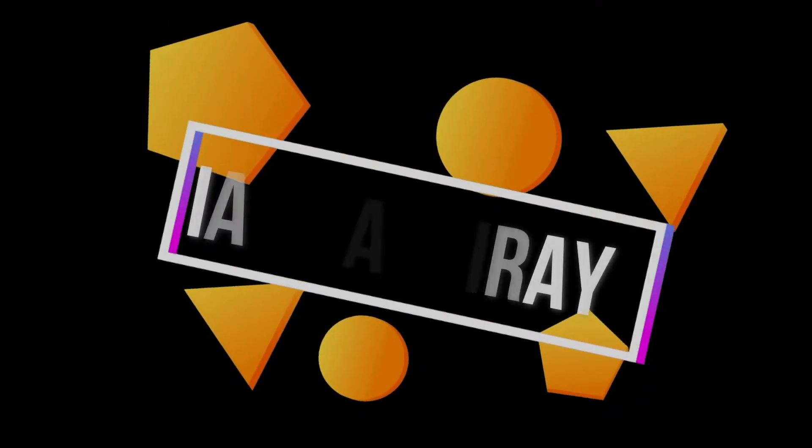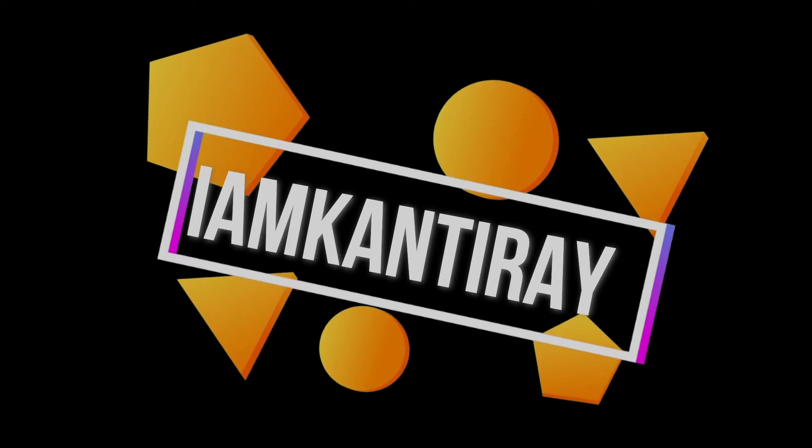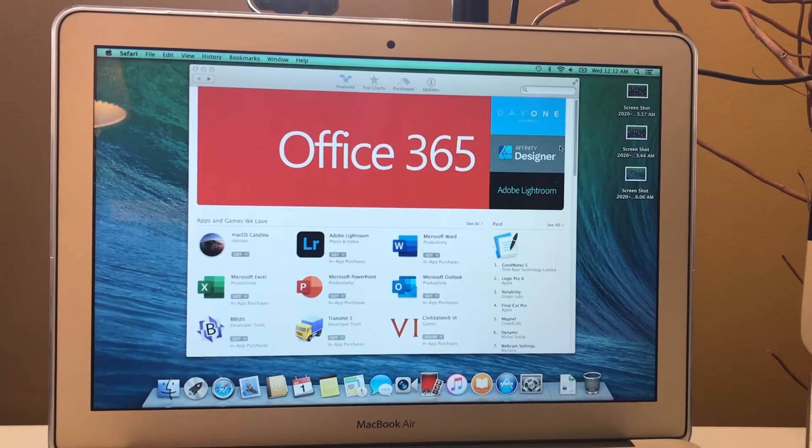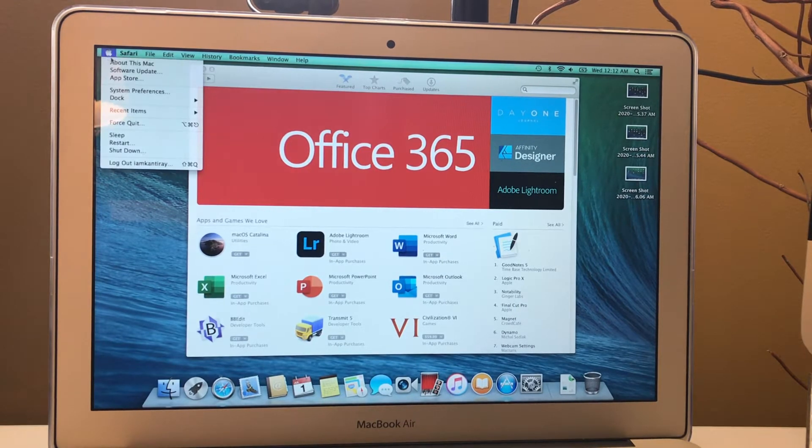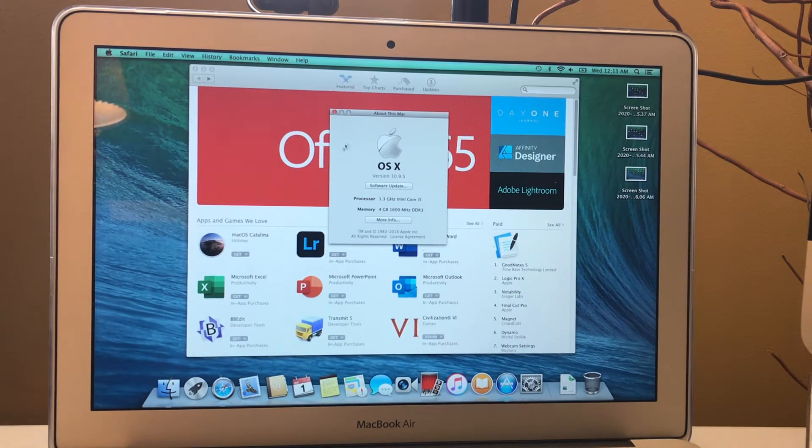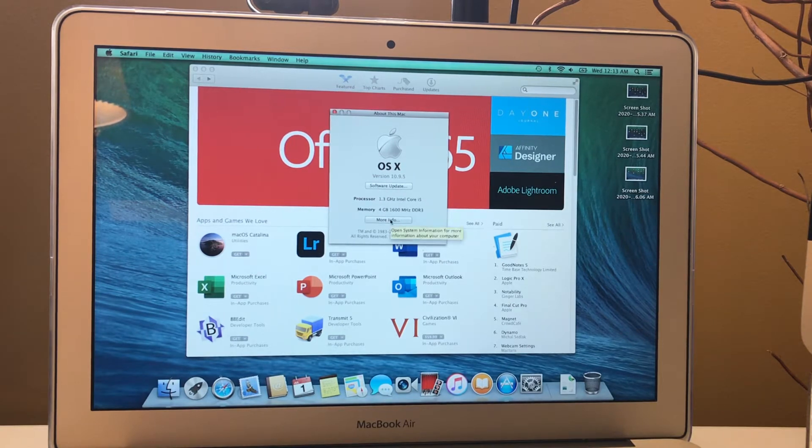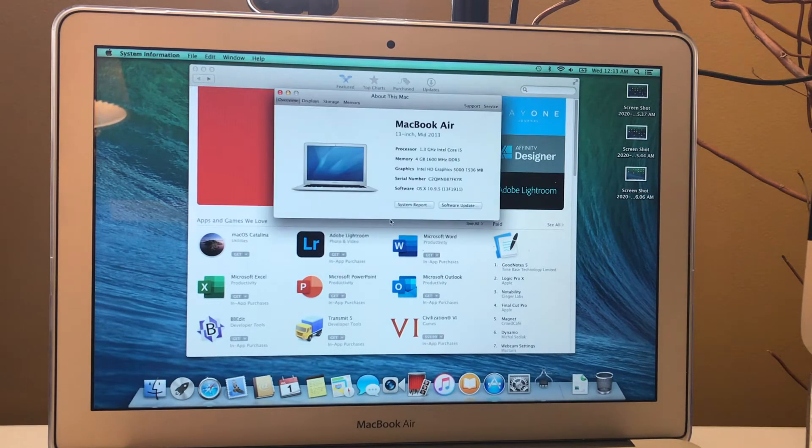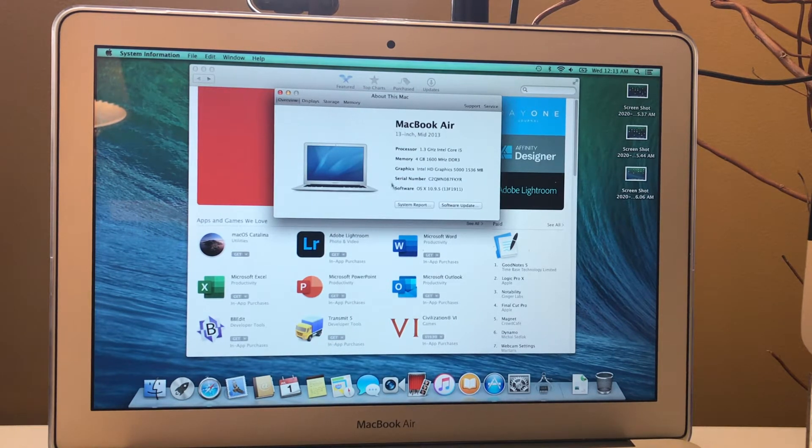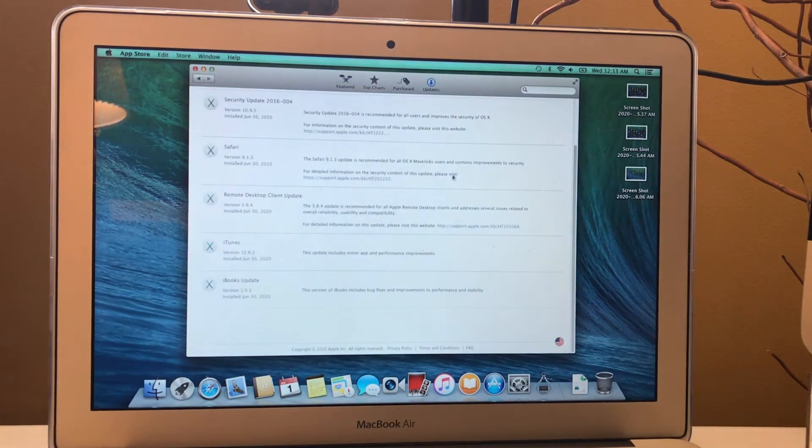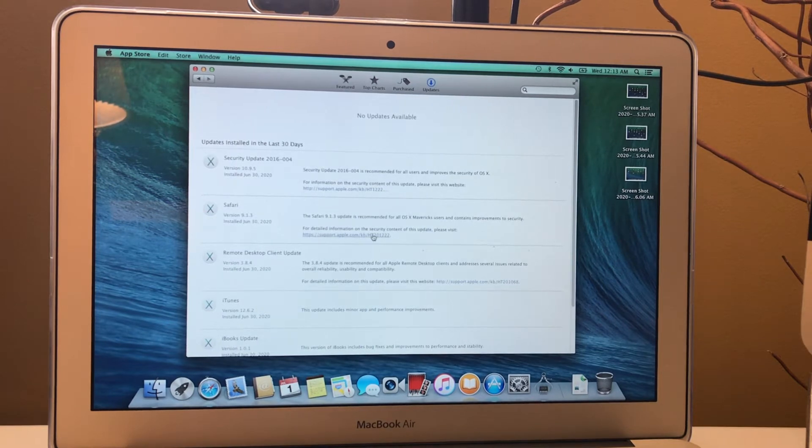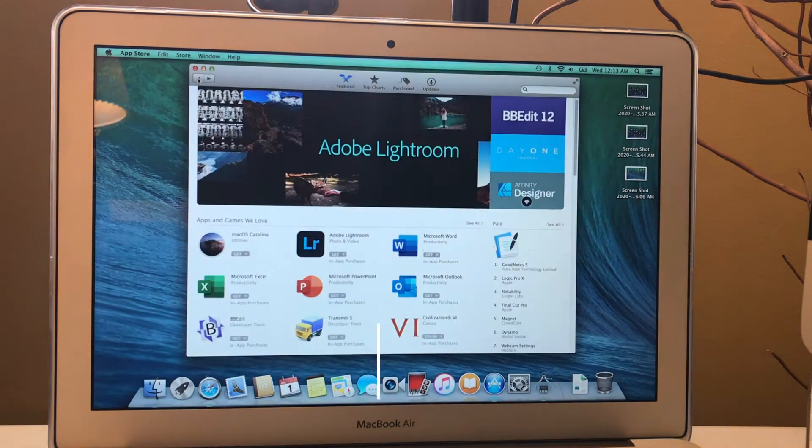Let's tune in and start the process. You can see here we are going to About This Mac. We can see the version of the macOS is 10.9.5 and it looks pretty old. The processor is 1.3 gigahertz Core i5 and 4 gigs of RAM installed. If we click on more info we see the MacBook Air mid 2013, 13 inch. If we click on software update it's not going more than that and all the security updates have been installed.